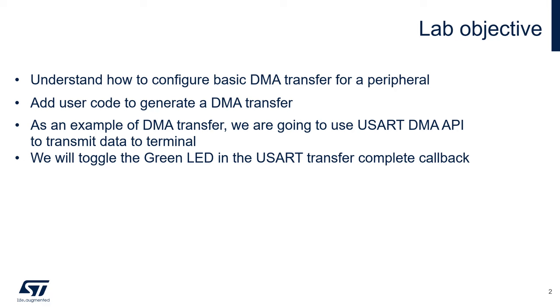Number two, add user code to generate a DMA transfer. Then, as an example, so in this lab, we are going to use the USART DMA API to transmit data to a terminal.